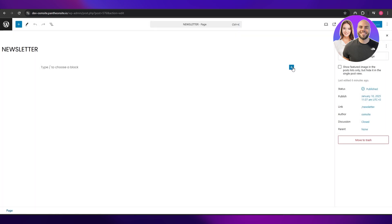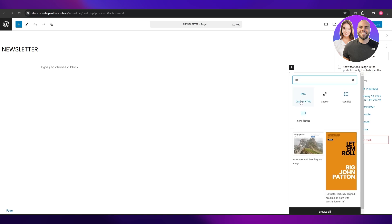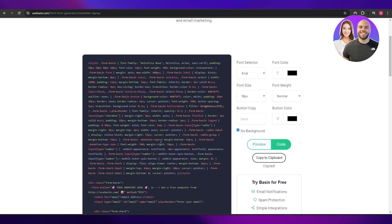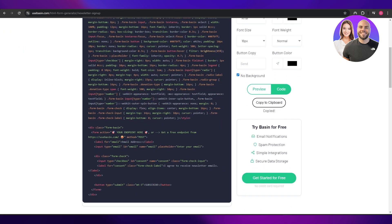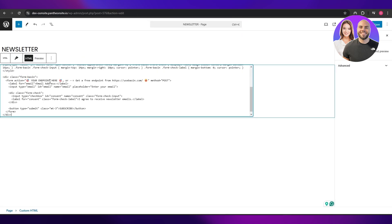Click on this little plus button over here and search for HTML. You're going to find the Custom HTML option right here. Click on it and just paste your HTML code — I have a free HTML code here as an example and I'm going to paste it like so.